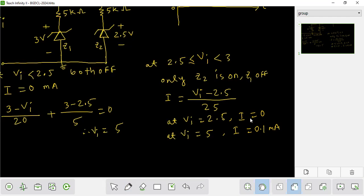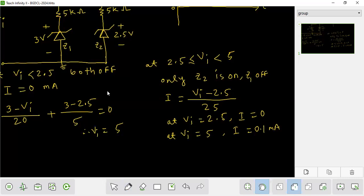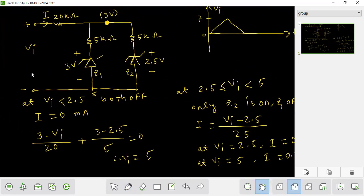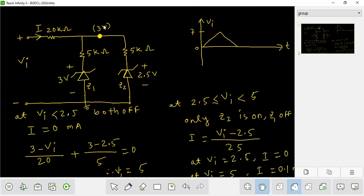So the value of V0 is equal to 2.5, and the current is equal to 0. However, if you increase the value to 5, the result is equal to 0.5. Finally, if you increase the value of the input to 5, the current will equal 0.1 mA.